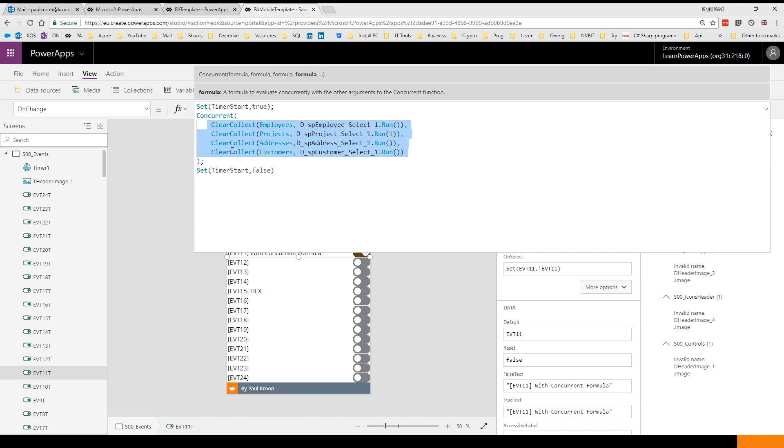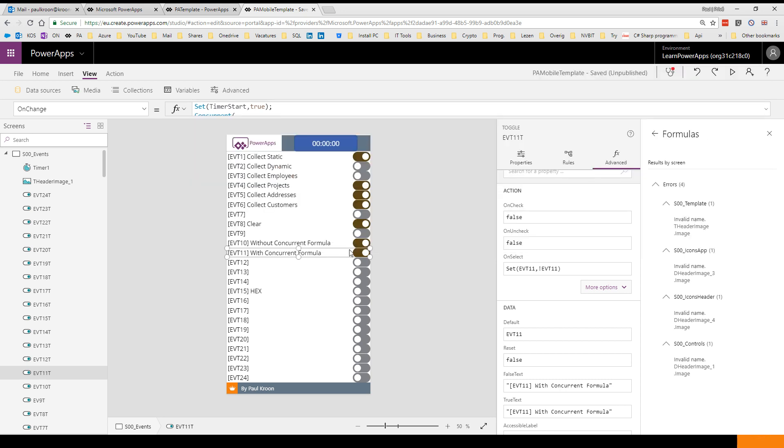You don't have to wait for all the calls to be ended after each other. The time you have to wait is how long it takes to collect the largest data set, and the other ones will be ready before the largest, so you don't have to wait the extra time.